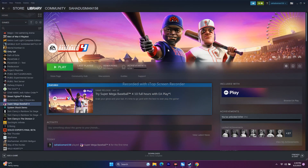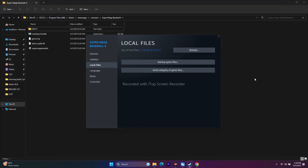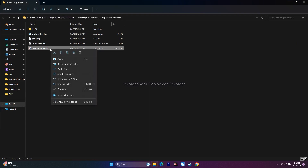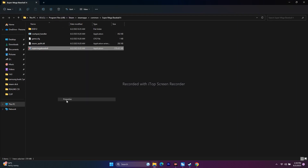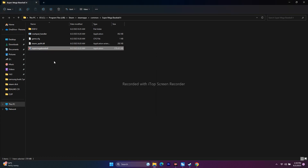The next step is to run the game as an administrator. Right-click the game in Steam, go to Properties > Local Files > Browse to reach the installation folder. Find the application executable, right-click it, go to Show More Options > Properties > Compatibility, and check Run This Program as an Administrator. Click Apply and OK, then try launching the game.